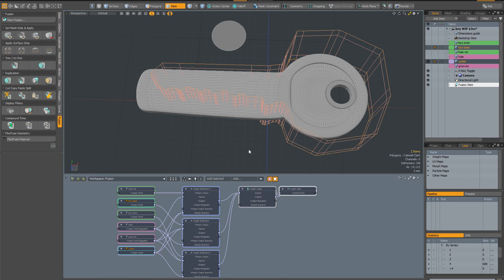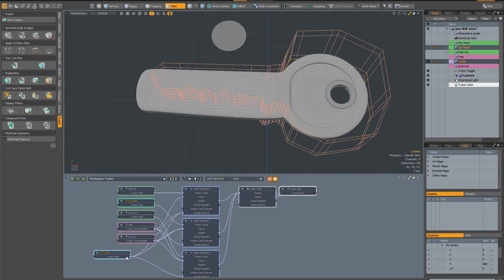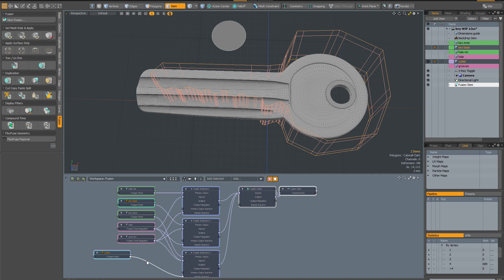That's because it's trying to do all of the fusion operations at the same time. In order to fix it we need to impose a more logical order of operations on the process. So the first step is to grab this cutter and disconnect it from everything it's currently connected to. I'm going to move it to the other side of these nodes because I don't want the cutter operation to happen at the same time as all the previous ones. I want it to happen afterwards.